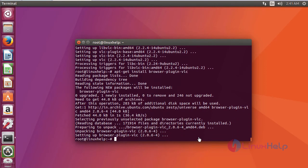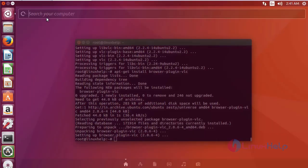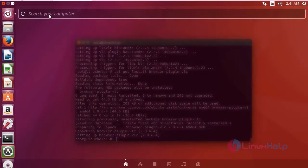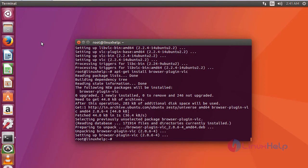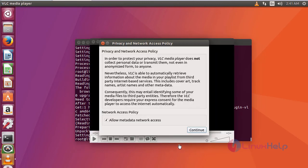After installation, to check, go to Ubuntu dashboard and then type VLC. It shows the application icon. Just click the icon to open. The application opens. Here it asks for a policy, just click Continue.